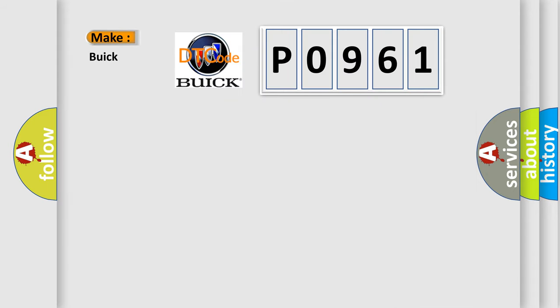So, what does the diagnostic trouble code P0961 interpret specifically for Buick car manufacturers?